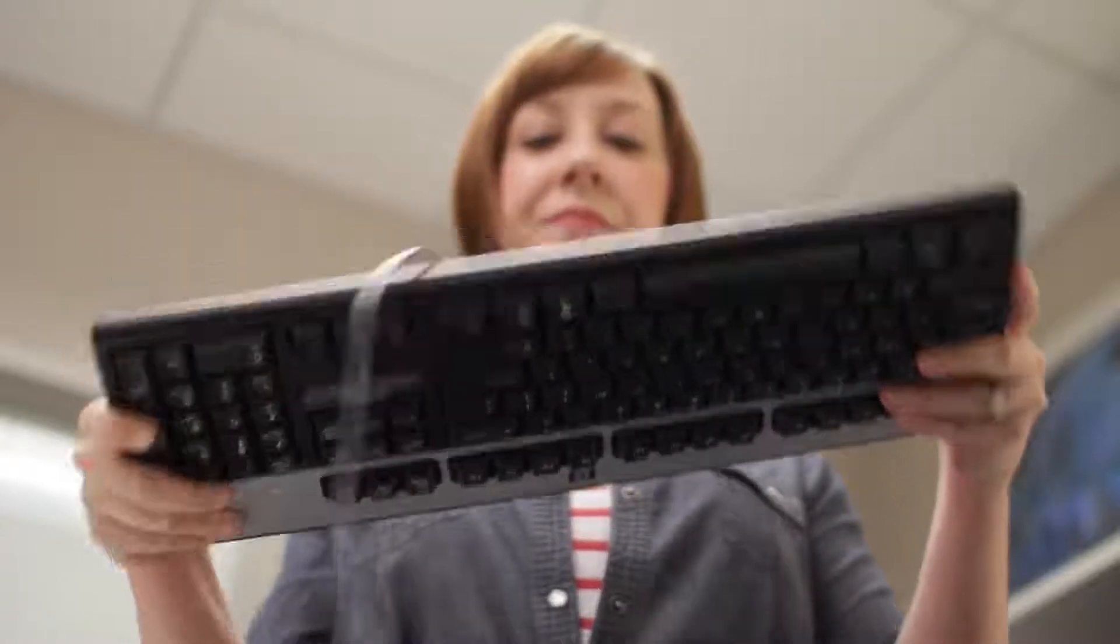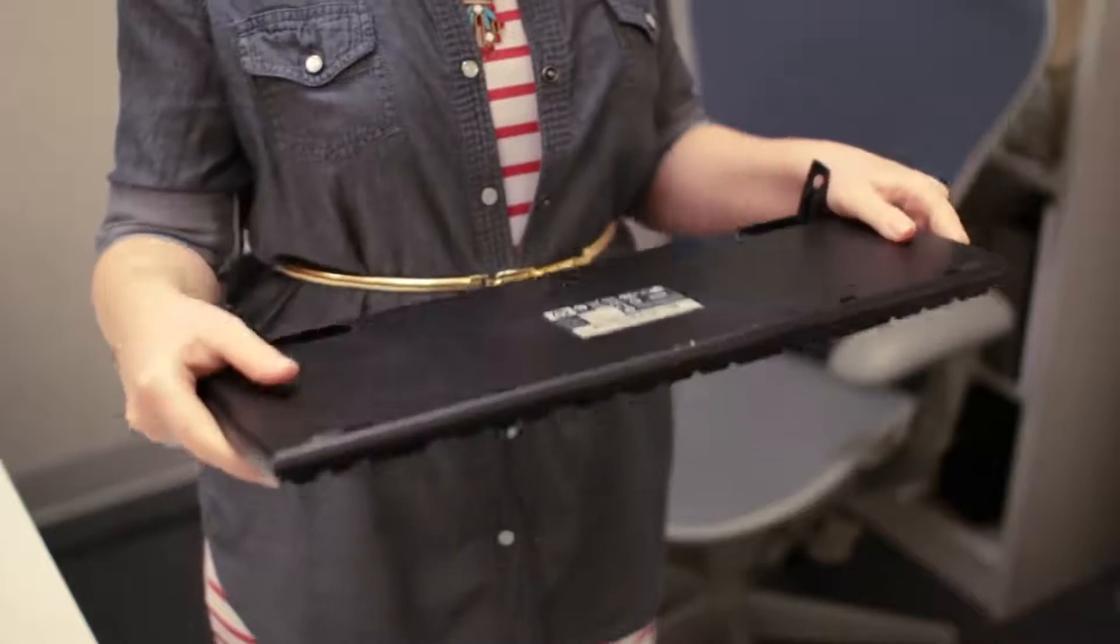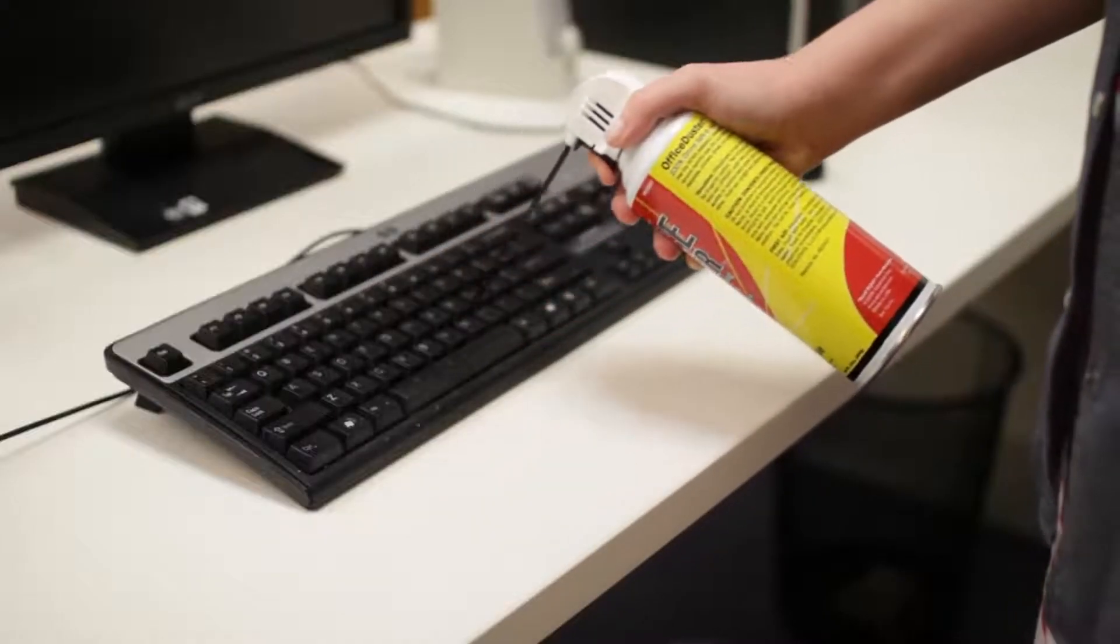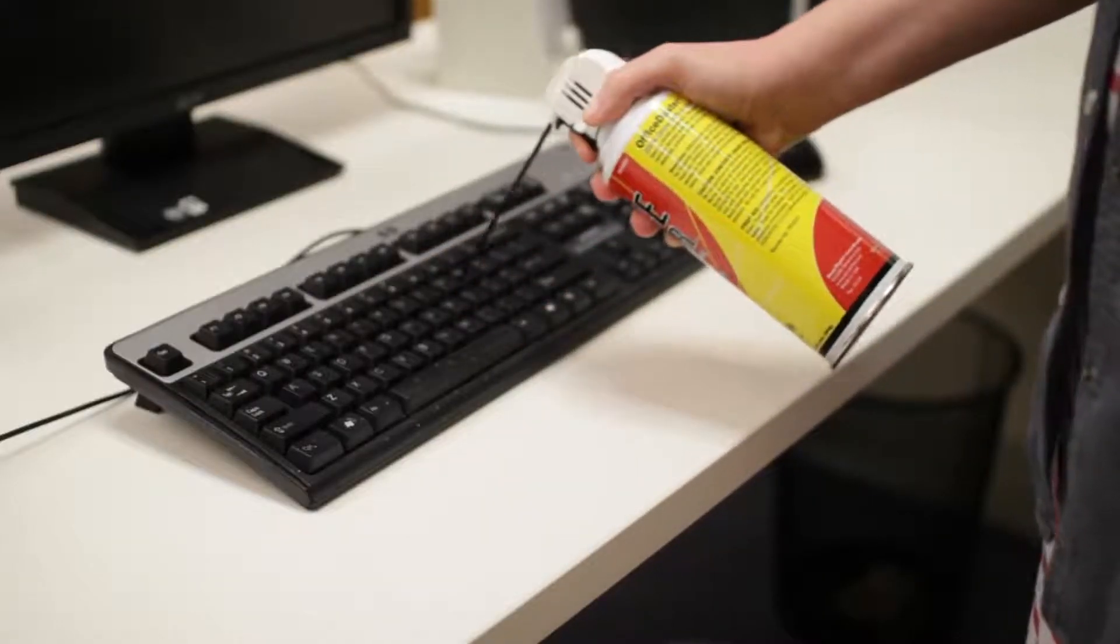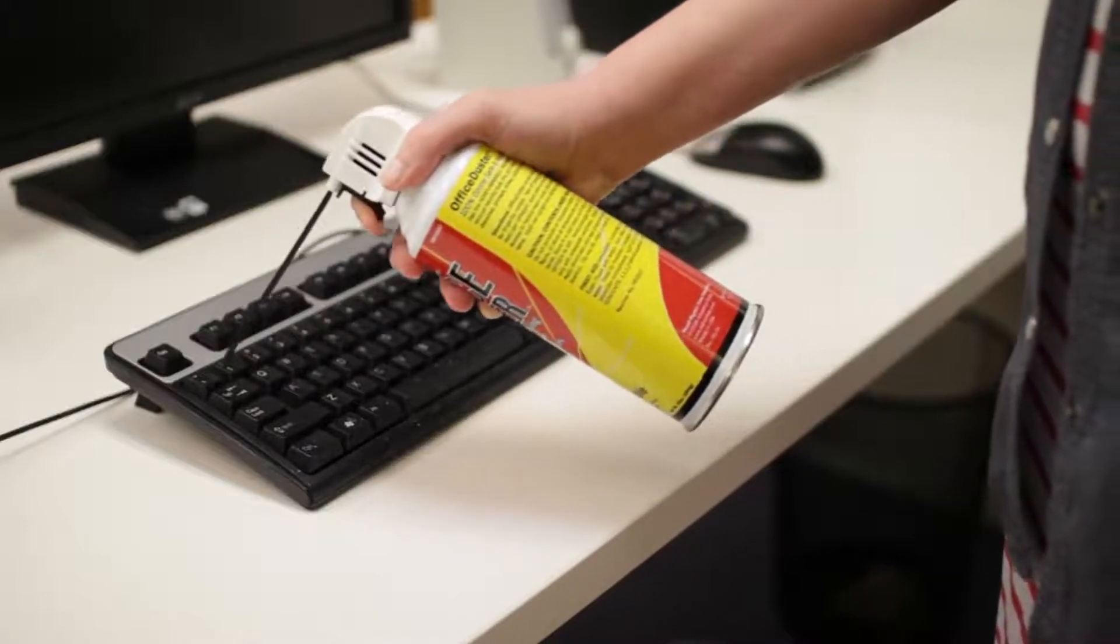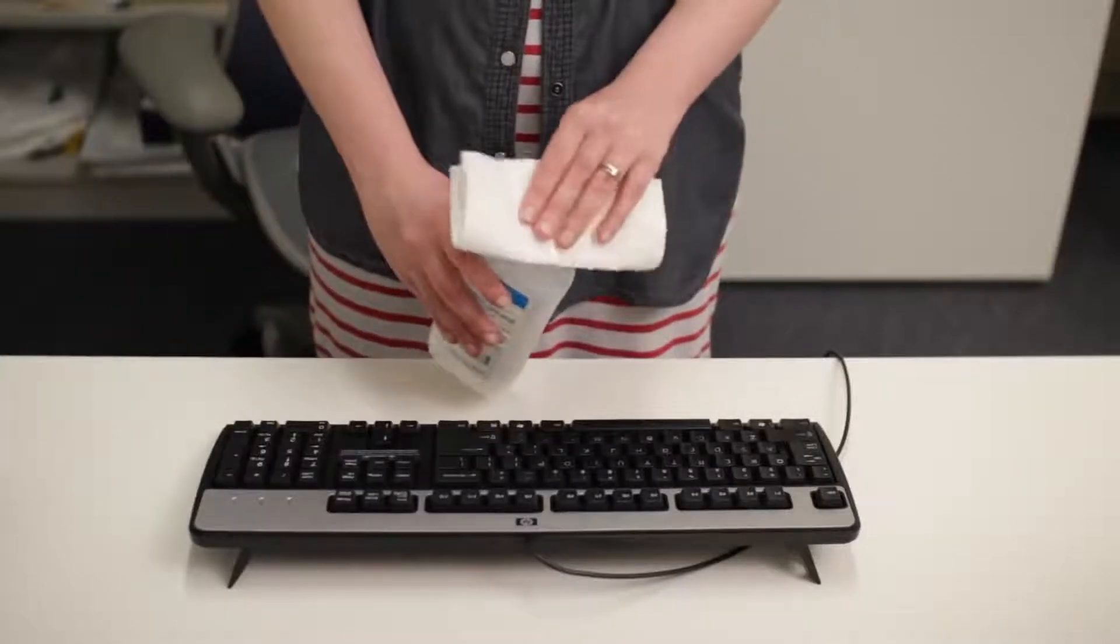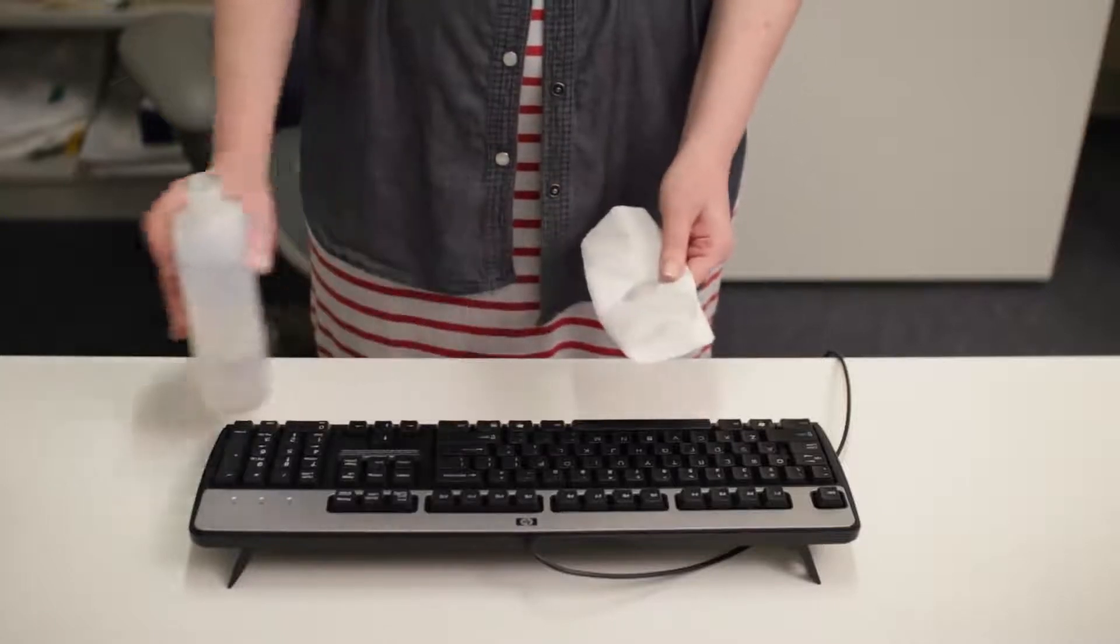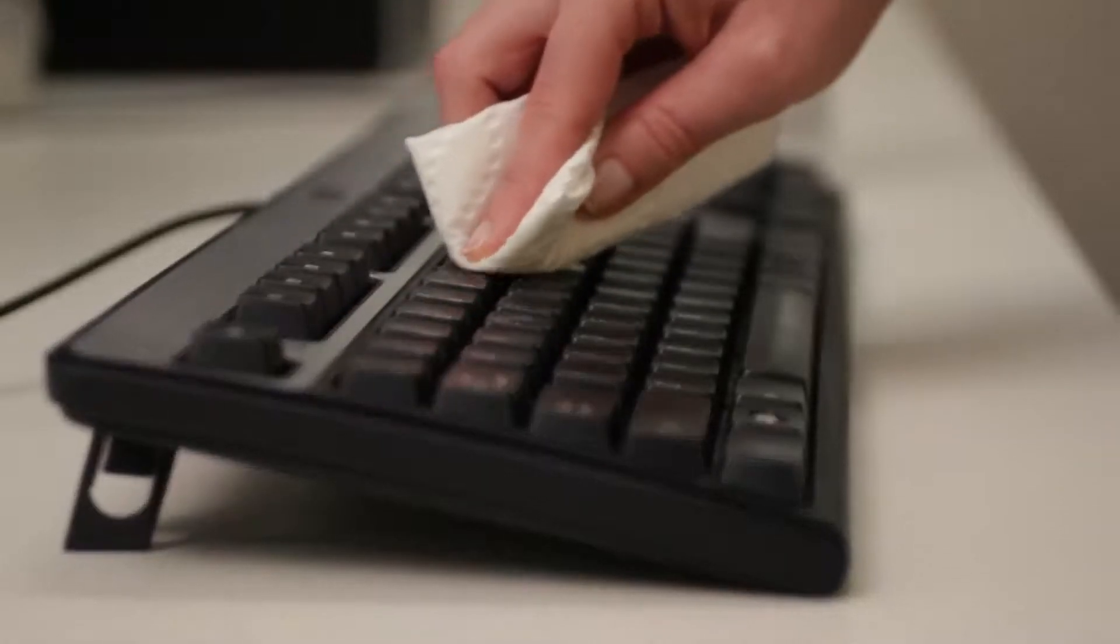It's not uncommon for stuff to get stuck inside, which can affect the way your keyboard works. You can also use a can of compressed air to really get between the keys. To clean the surface, use a cotton cloth or paper towel that's moistened with rubbing alcohol. Never actually pour alcohol or any other liquid on your keyboard.